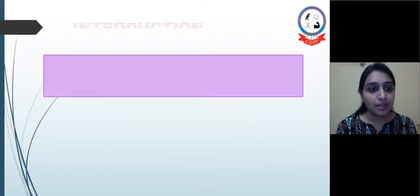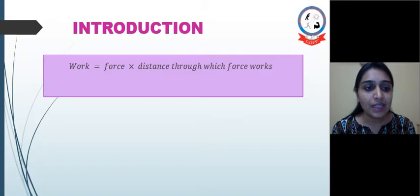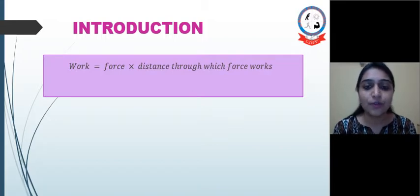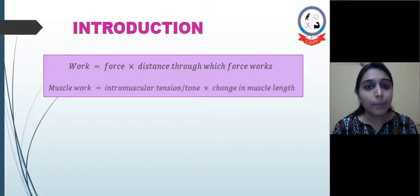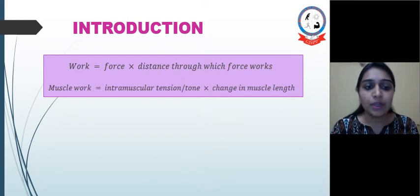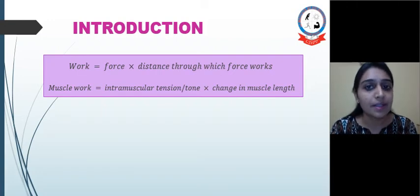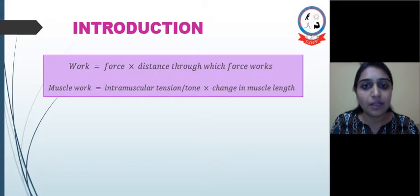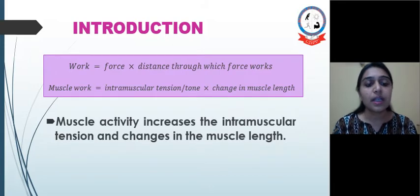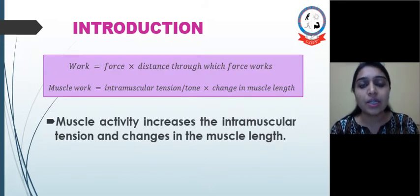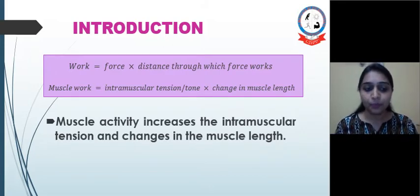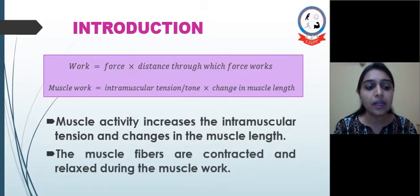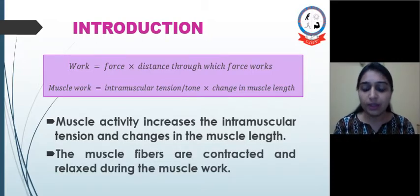Let's see first what is Work. Work is force into distance through which force acts. Muscle work is intramuscular tension or tone — that is the force — and change in the muscle length, that is the distance. This muscle activity increases intramuscular tension and changes in the muscle length. The muscle fibers are contracted and relaxed during the muscle work, that is the change in length.